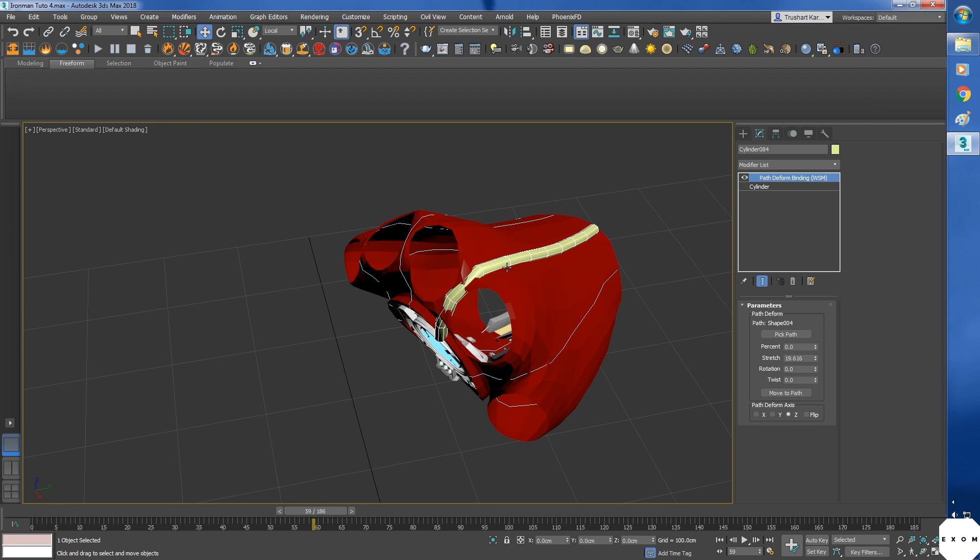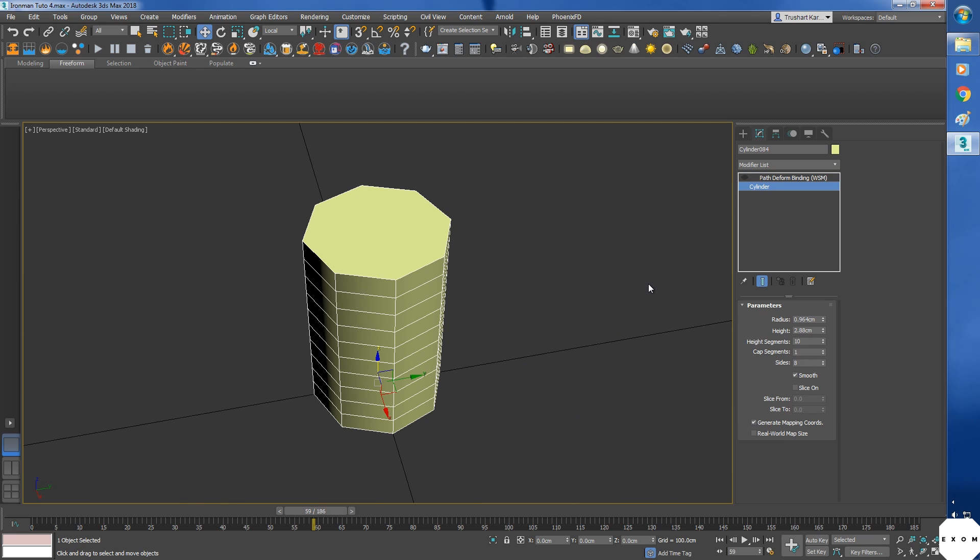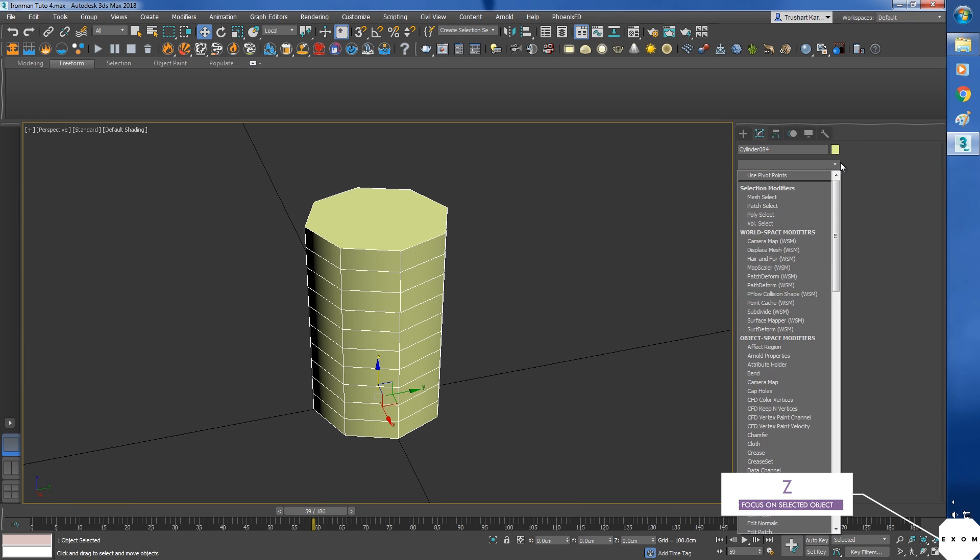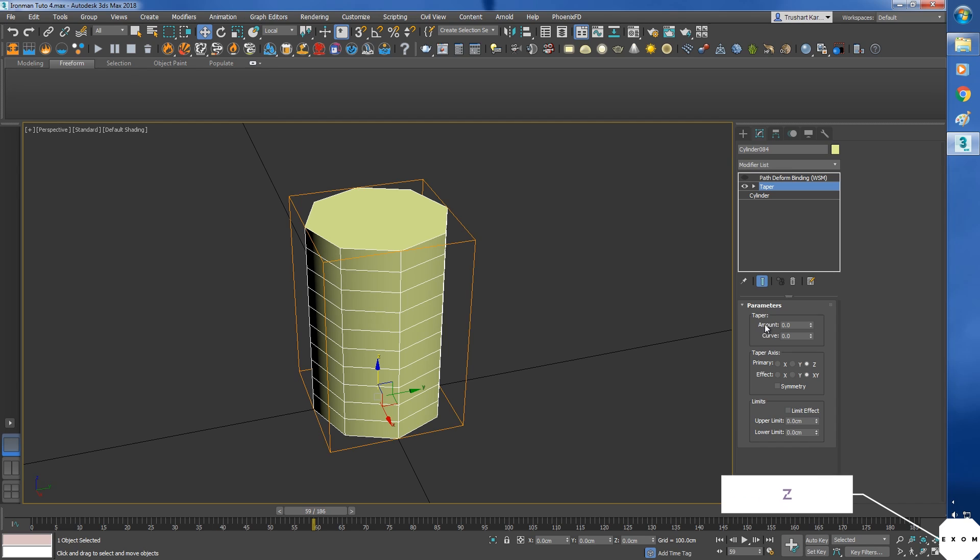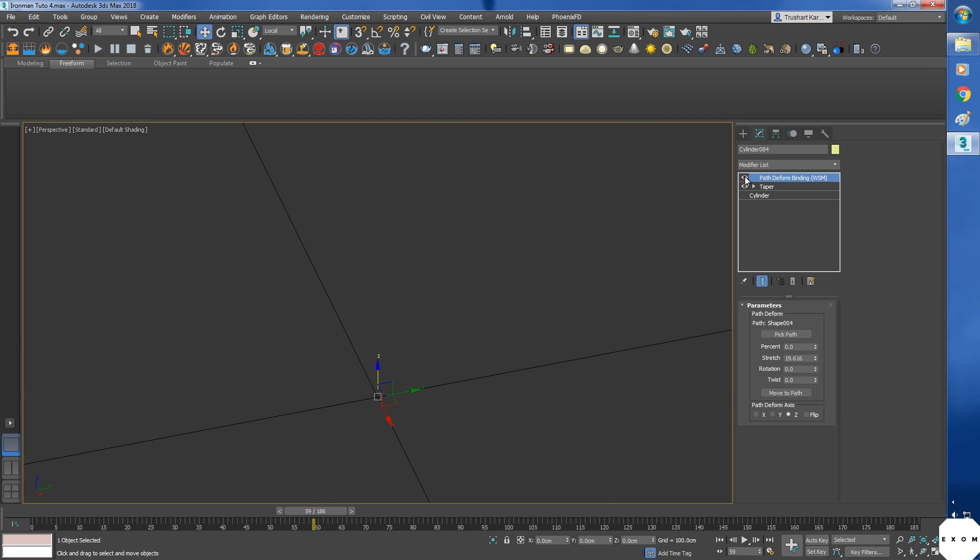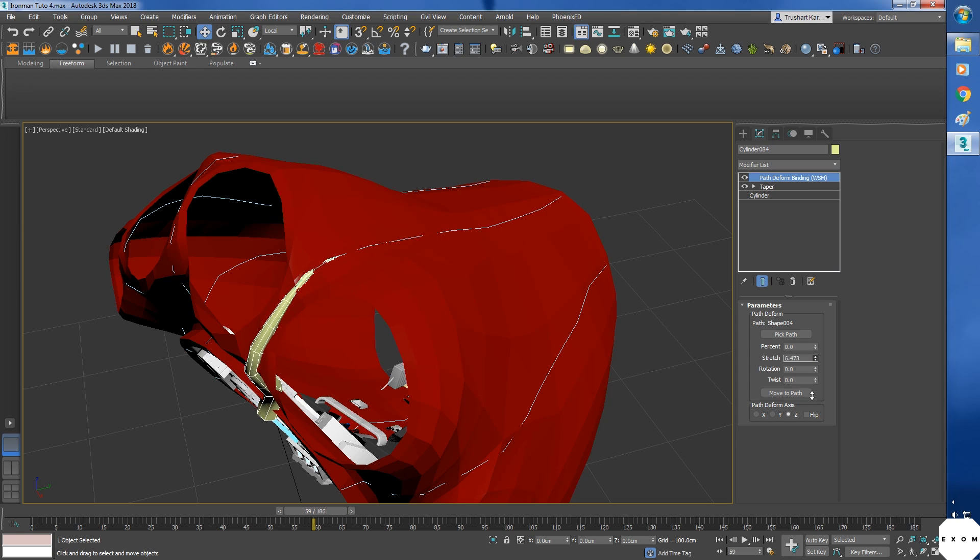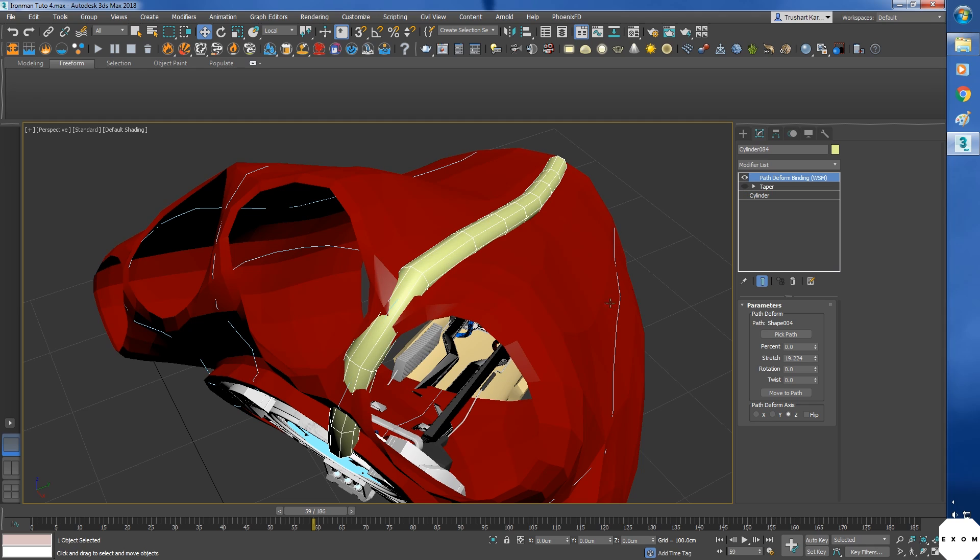Let's edit the cylinder, turn this off. I'll add taper and set the amount to minus one. Now turn on path deform, you get this type of effect. It's thin at start and feels like it's growing over time. I'll turn off taper for now.